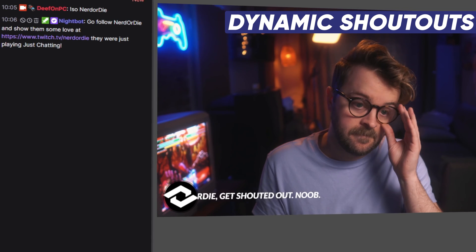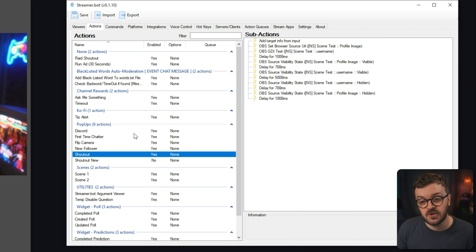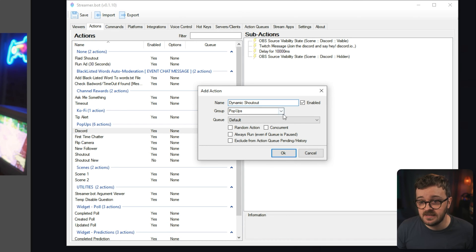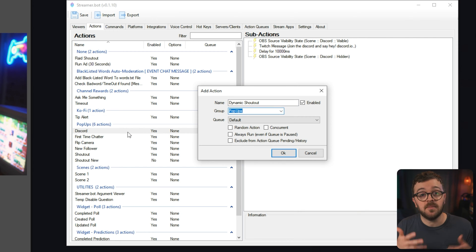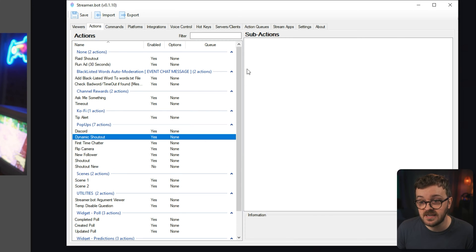Now that you have your alert system and your actual streaming account connected to StreamerBot, we're going to get into setting up a Dynamic Shoutout. It's going to pull the name of the person you're shouting out and put it into your stream in a sleek animated way — something that'll really impress your viewers. So right click and hit Add to add an action. Call it Dynamic Shoutout, put it into a group if you want. Hit OK and we have a blank shoutout action with no sub actions currently in it. Now this shoutout is going to interact with our Twitch and with our OBS, hence those connections being so important, so we need to set up something in OBS for this to interact with.